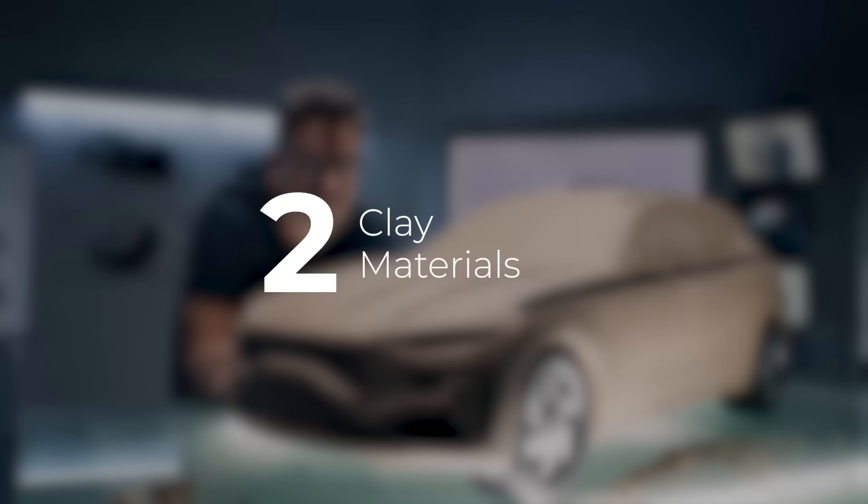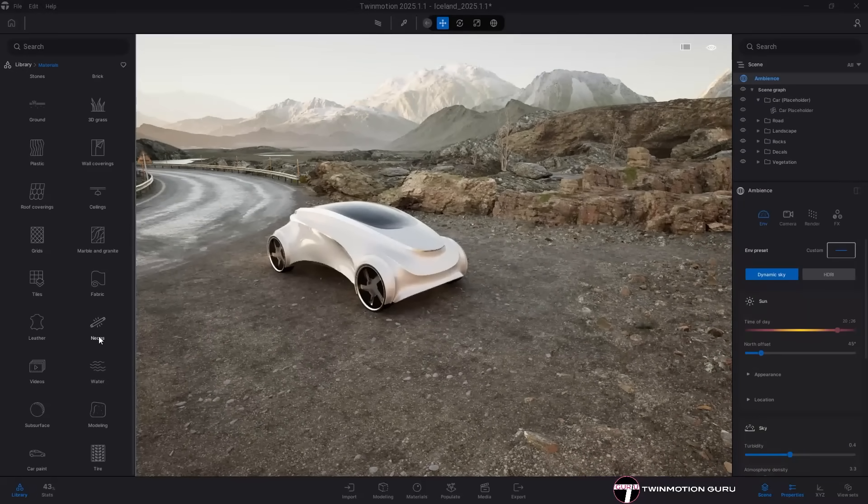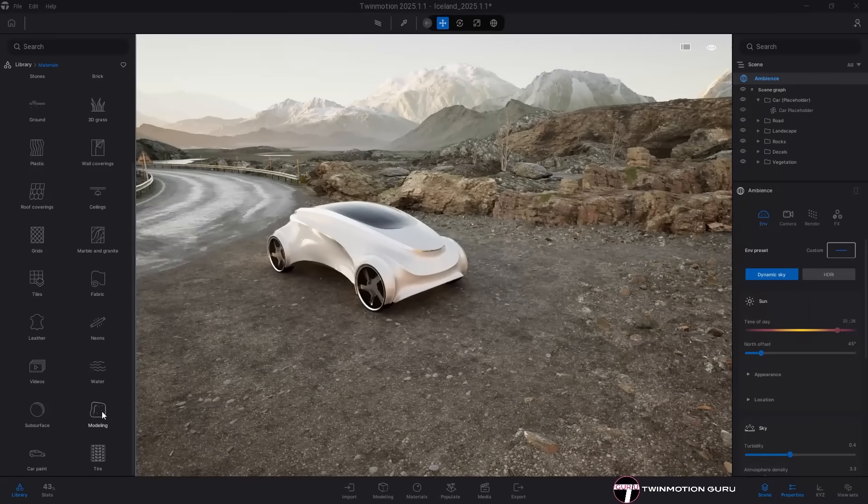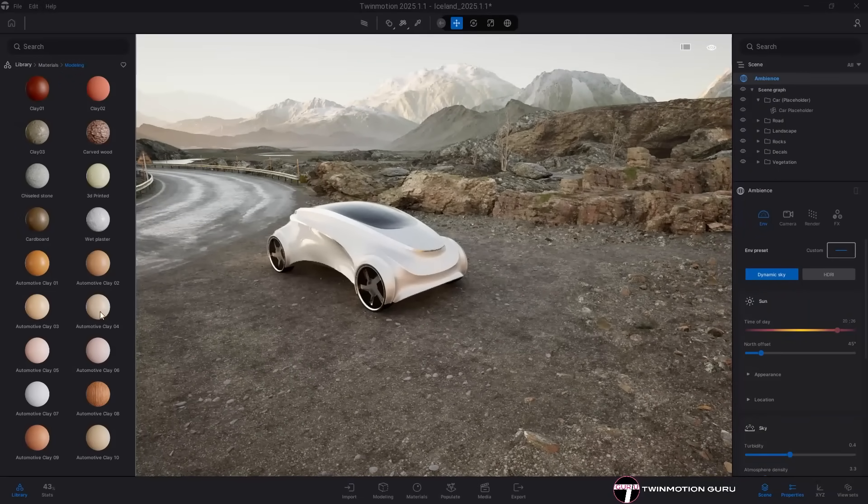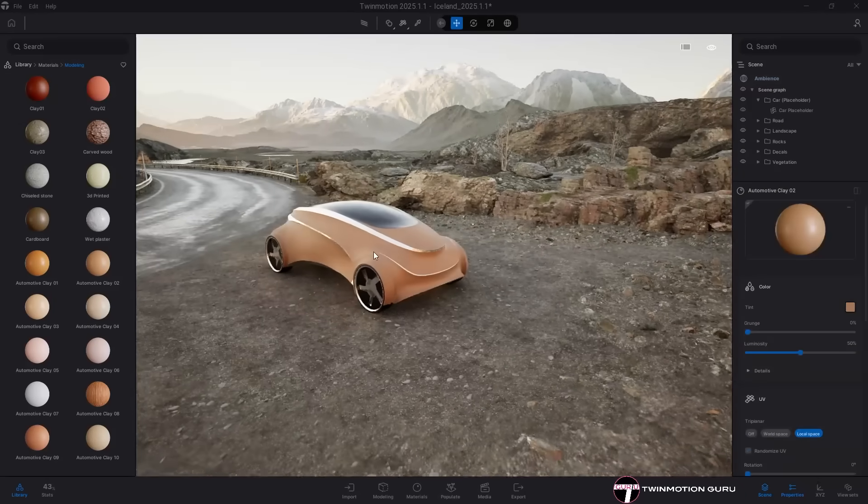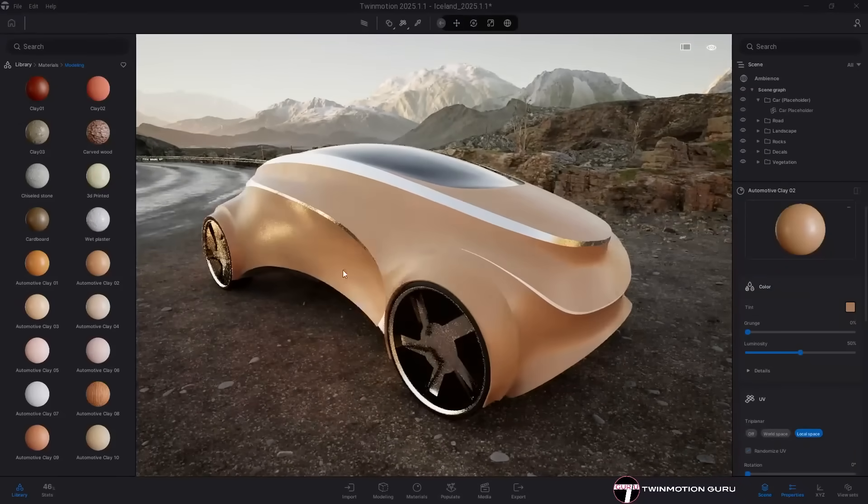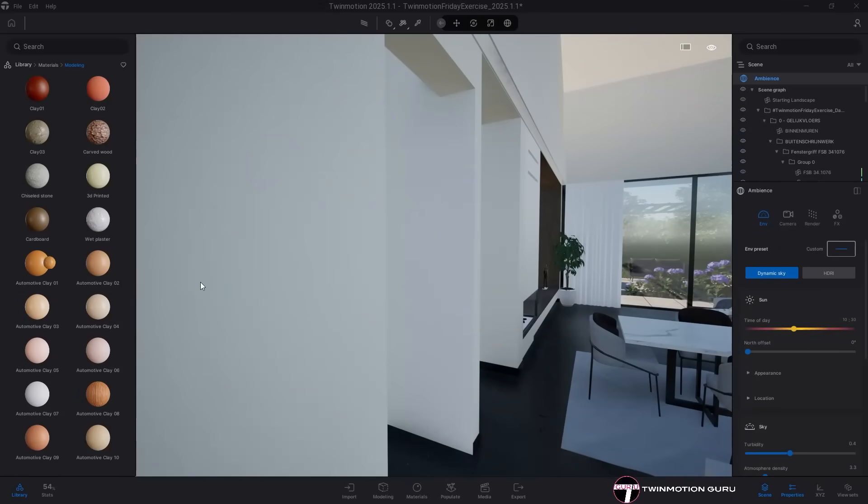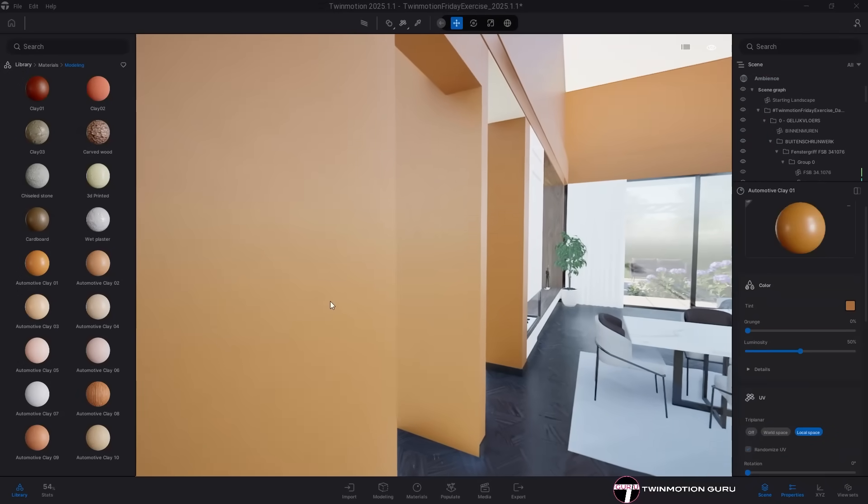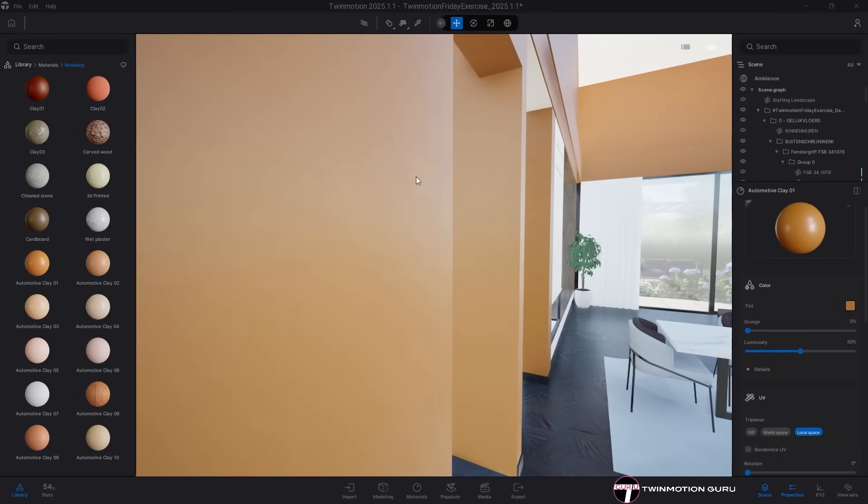Clay material. Mainly addressed to the automotive industry, 10 new clay materials have been added to the material modeling library. There are different types and colors and personally I think they can also be used in the architectural world, both as plastic materials and as furniture covering materials.